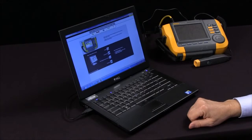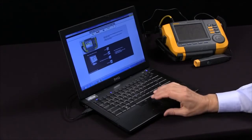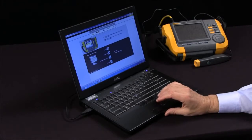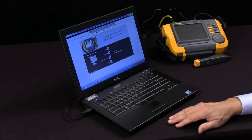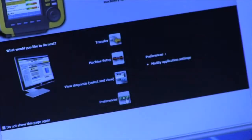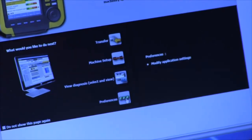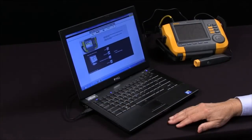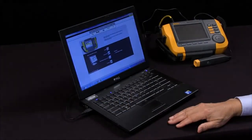The last function is setting personal preferences. Those are the major functions of the 810 viewer software: transferring, setup machine setups, and viewing diagnosis.